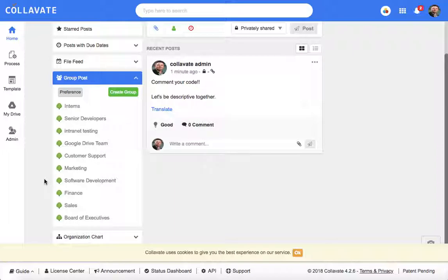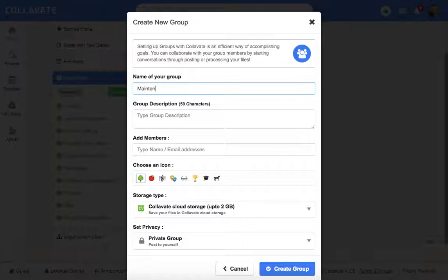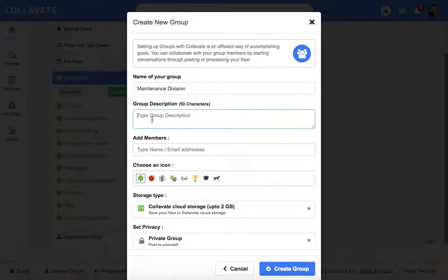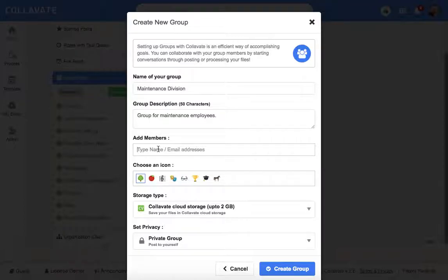To create a group, click create a group. Enter in the group name. Entering a group description is optional. Enter in members by entering their email ID.